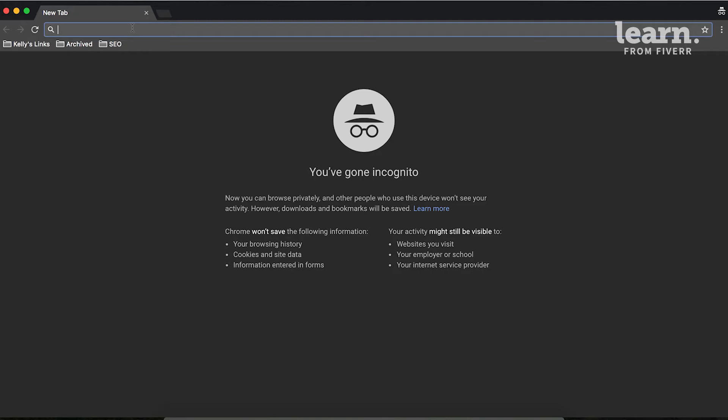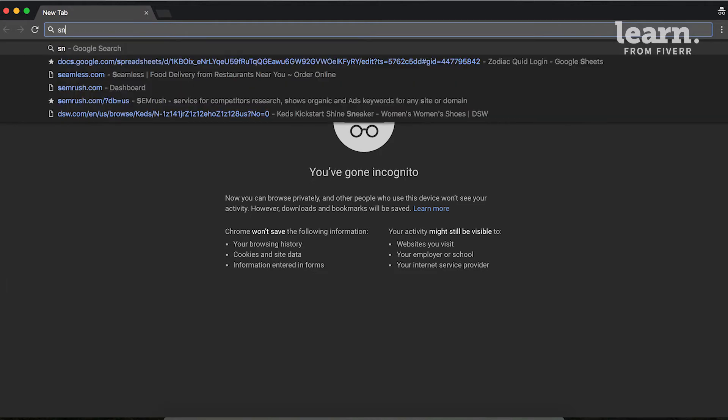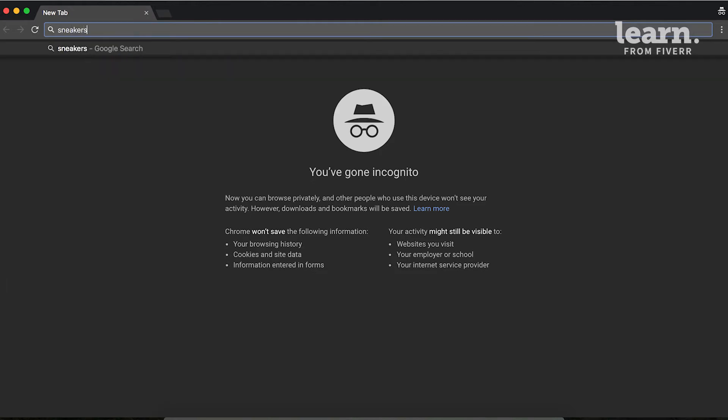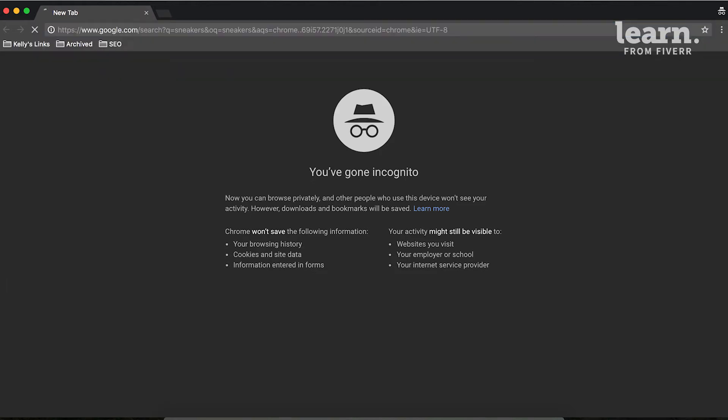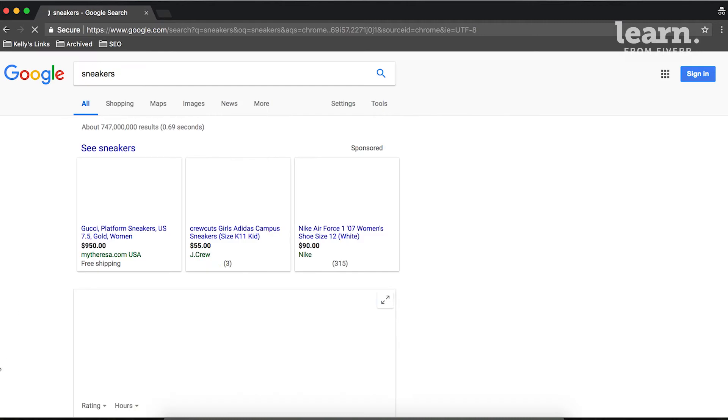Let's say our client is a footwear company and they want to make sure that they're ranking for the term sneakers. So we'll type that into Google, we'll scroll down,